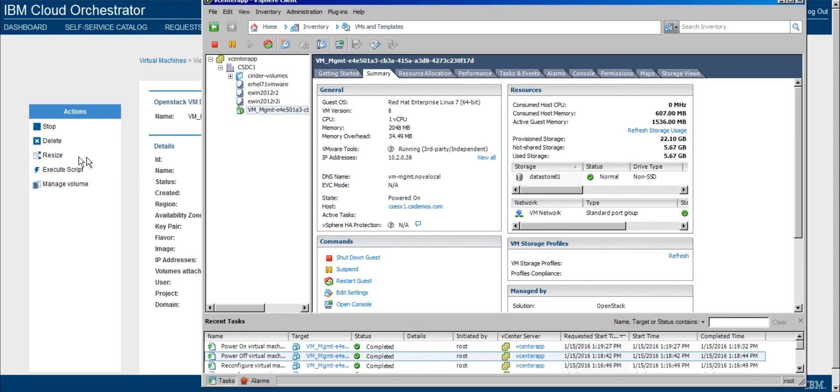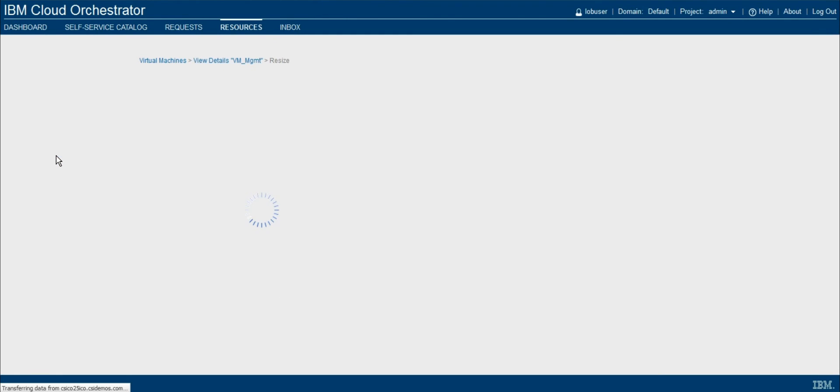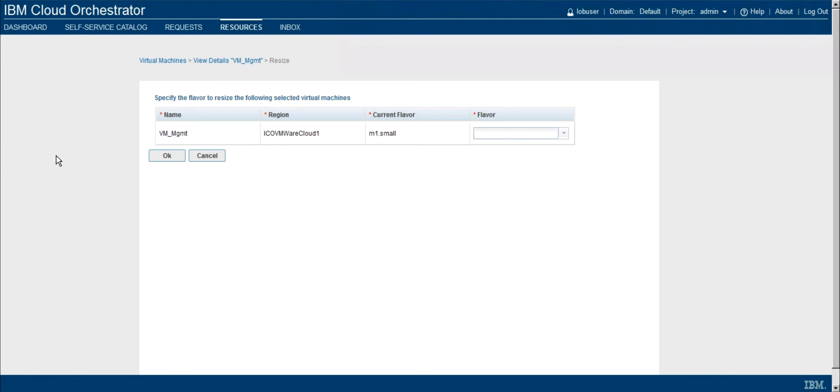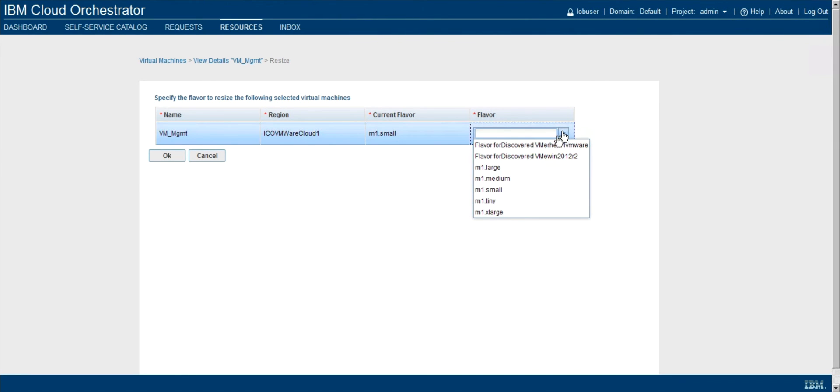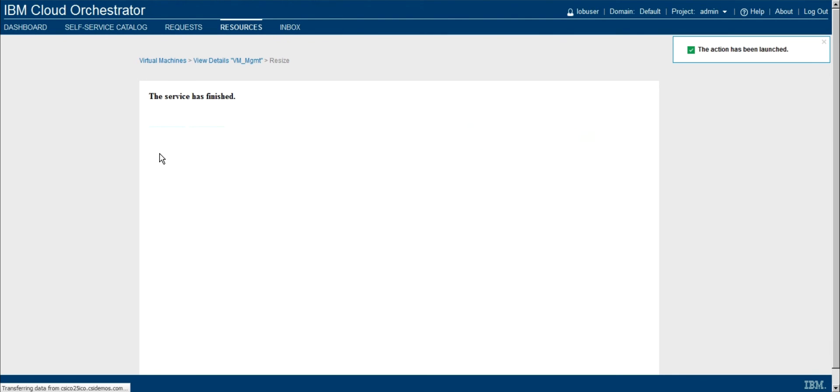So let's go ahead and say now I want to resize this virtual machine. Again, we'll see the current flavor and have the ability to select the target new flavor. So I'll go up one size. We'll go from small to medium. And again, press OK.